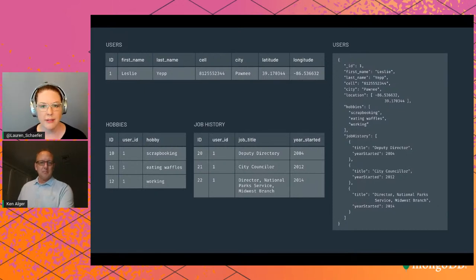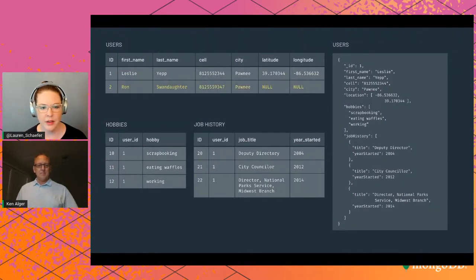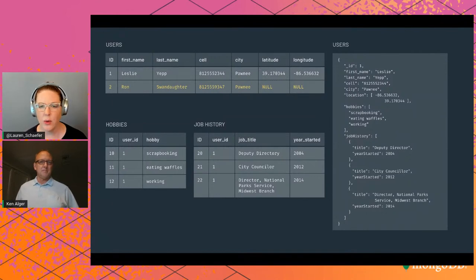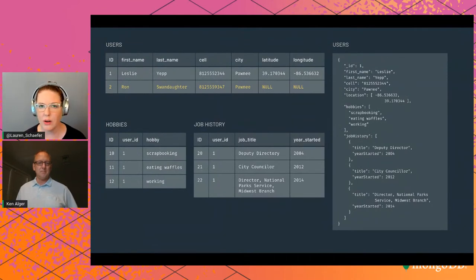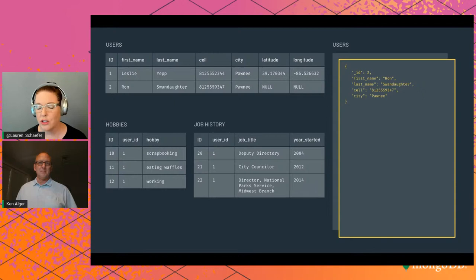Now let's store Ron, who stays off the grid and has no location data. In a relational database, every cell requires a value, so we'd store null for Ron's location — but null is ambiguous: it could mean data doesn't exist or is unknown. In MongoDB, best practice is to simply omit the location field from the document to save space, though you can also set it to null if you need to distinguish between the two cases.